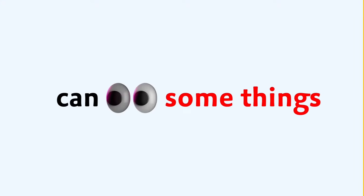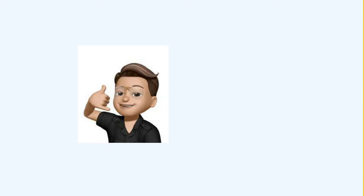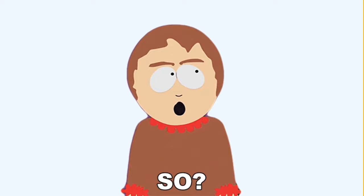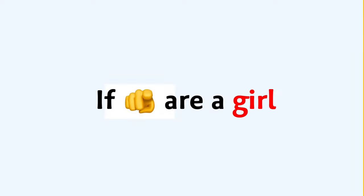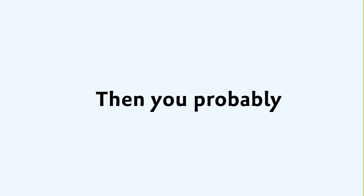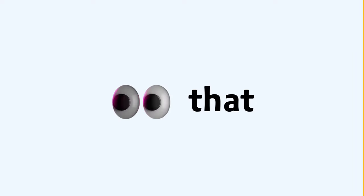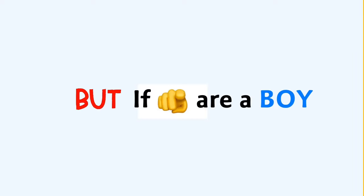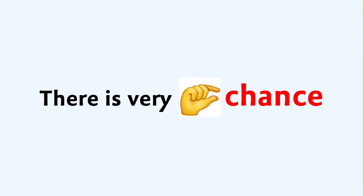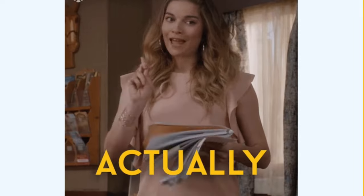Only girls can see something in this video. Yes, boys can't see this. So, if you are a girl, then you will probably see that. But if you are a boy, there's a very slim chance that you can see anything.